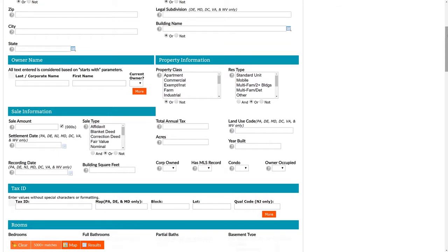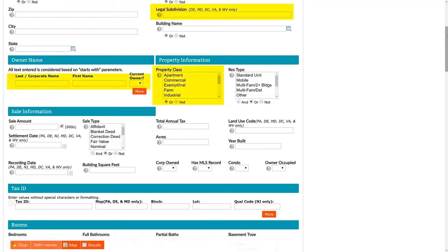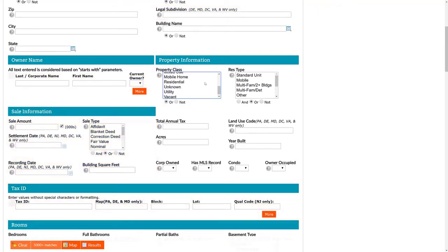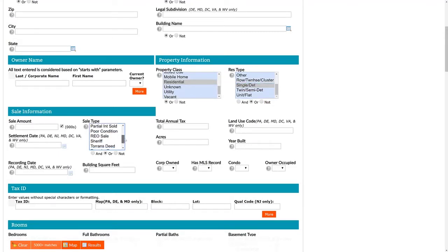Some of the more commonly used tax fields include legal subdivision, owner name, property class, sale information, and tax ID. Let's say we wanted to view residential single family detached homes that had REO sale as the sale type.